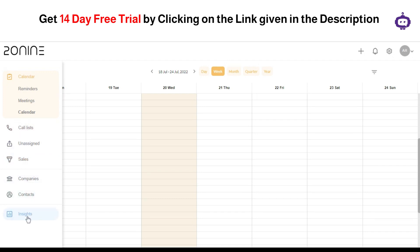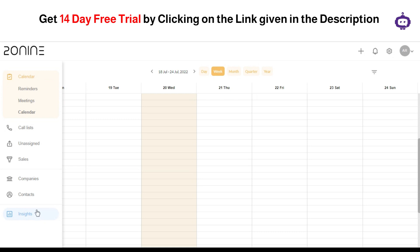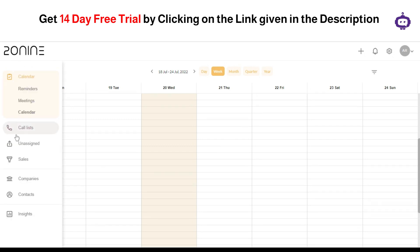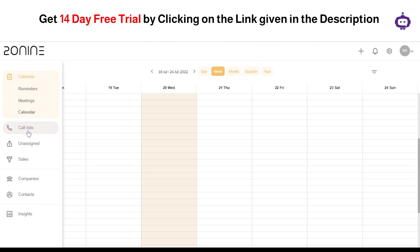The insights can basically help you in getting along with a perfect analysis of how the things are going along with your business and how the lead generation is going, what are your meetings, what kind of contacts you are having, the call list, and managing everything at a single place. By clicking on the calendar section, you can get along with three different parts which is for the reminders and the meetings. In addition to that, you can also get along with a call list, unassigned sales, companies, contacts, and insights as well.